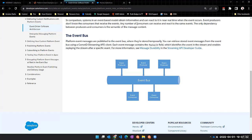What I want to do is go through an example where we create the platform event, create a flow on the account to publish an event, and then create a flow on the contact to subscribe to it. Before I do that, any initial questions about what platform events are or why we might use them?